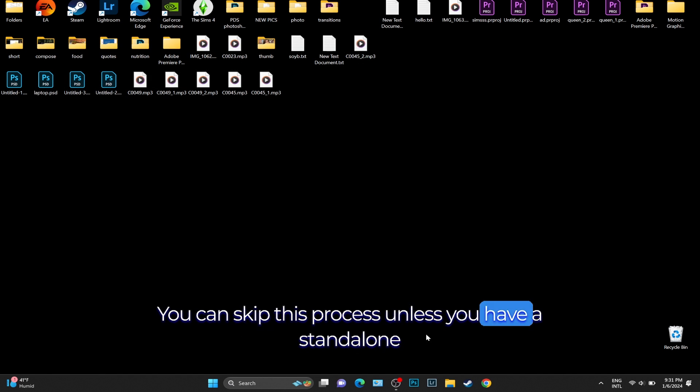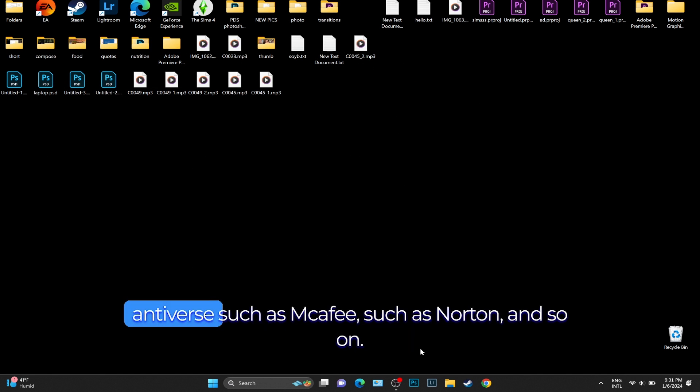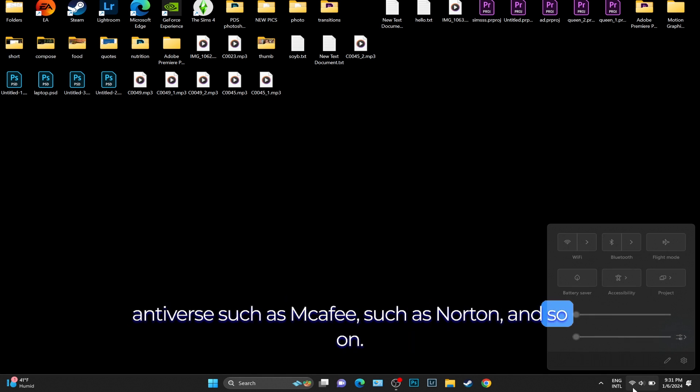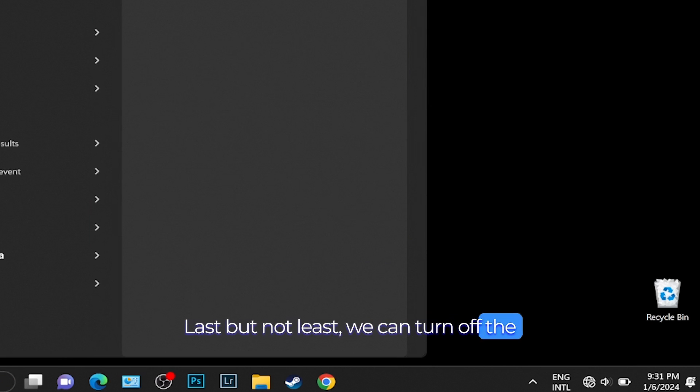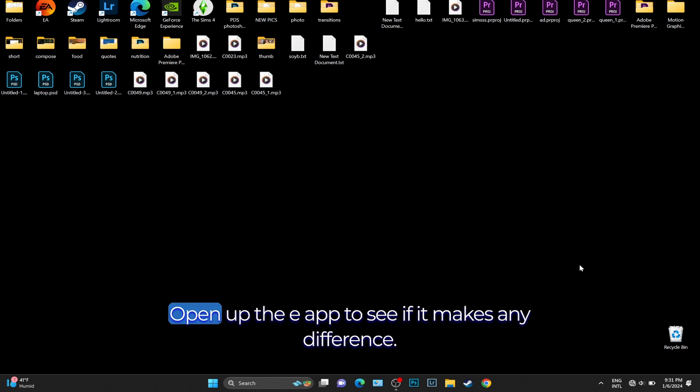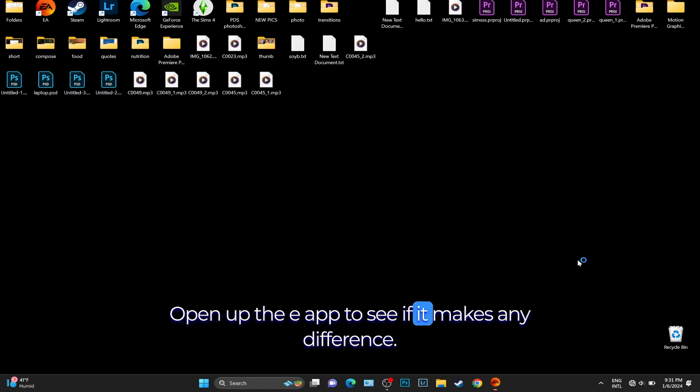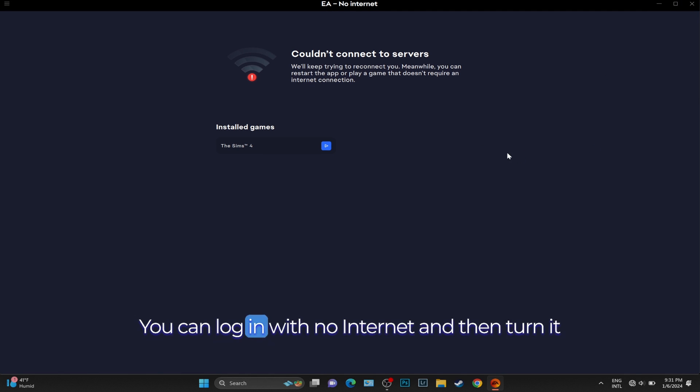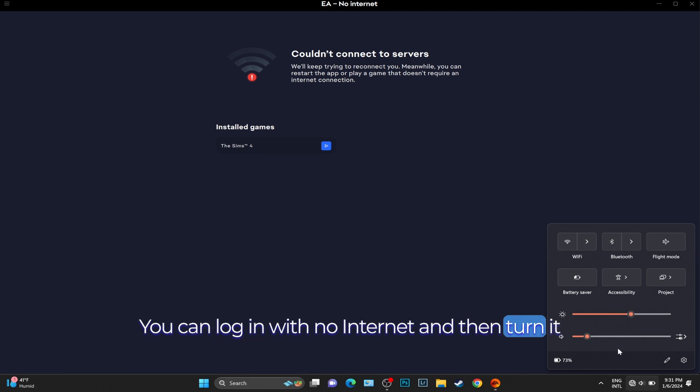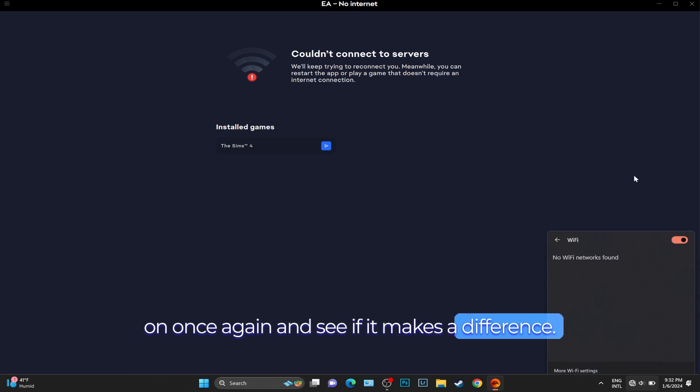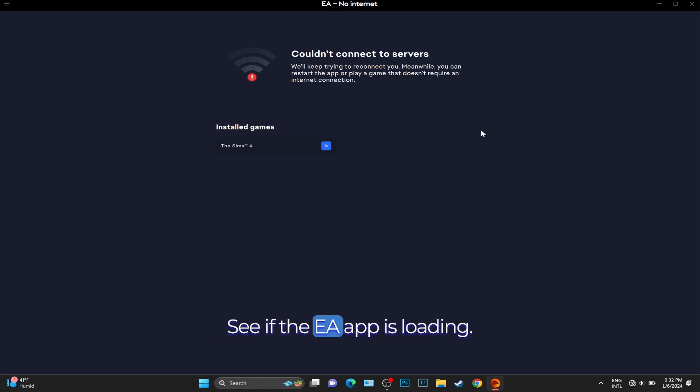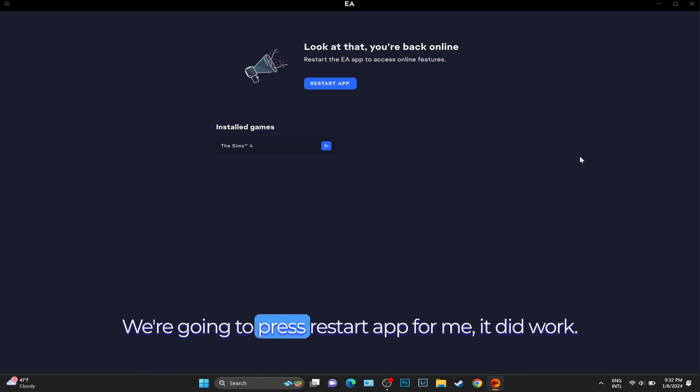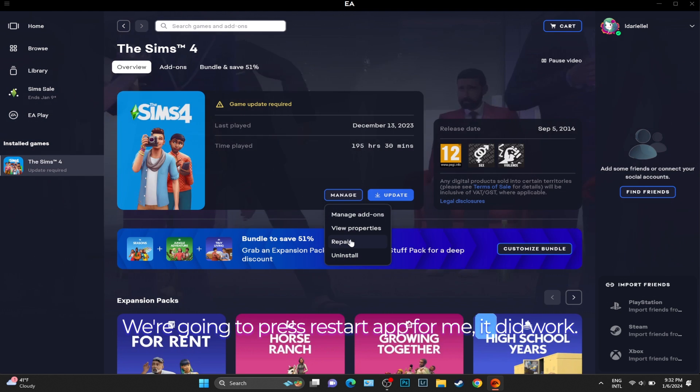Last but not least, we can turn off the Wi-Fi or Ethernet connection on our computer. Open up the EA app to see if it makes any difference. You can log in with no internet and then turn it on once again and see if it makes a difference, see if the EA app is loading and launching the game. We're going to press Restart App. For me, it did work.